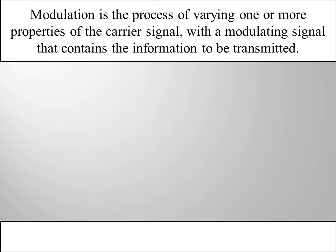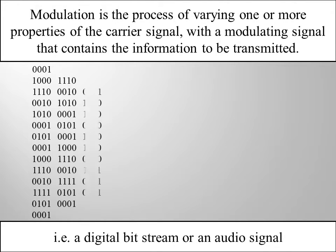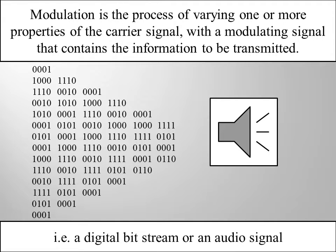It is the process of conveying a message signal, for example a digital bit stream or an audio signal, inside another signal that can be physically transmitted.